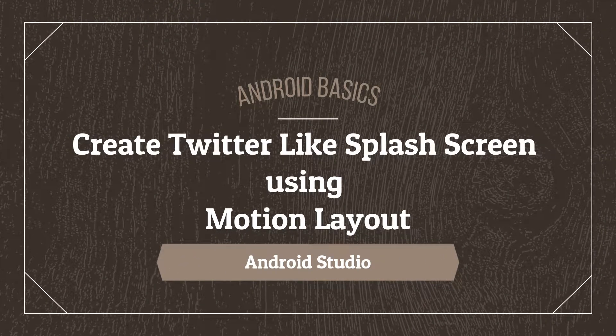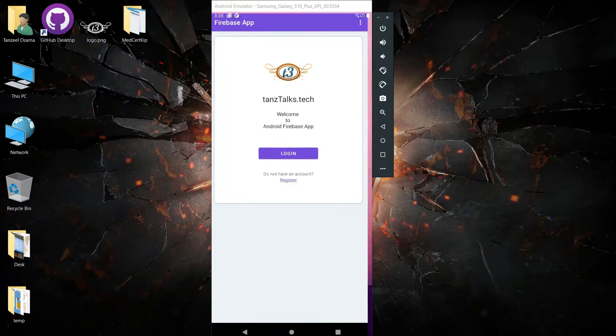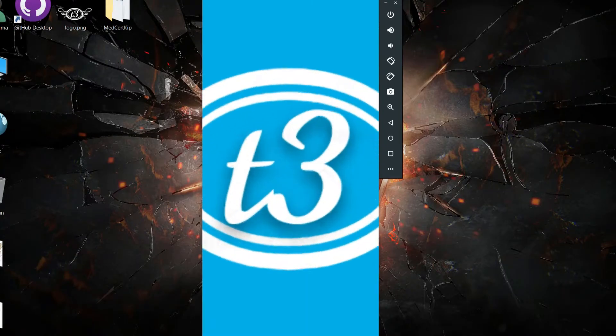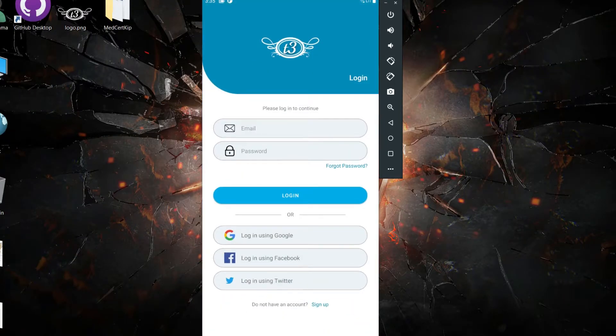Hey guys, welcome back! Today we are going to create the famous Twitter splash screen using the new MotionLayout from the Android Jetpack library. If you don't know what the Twitter splash screen was, I'll just play it for you. MotionLayout is a subclass of Android ConstraintLayout which allows you to animate just about any view or layout in the app very easily.